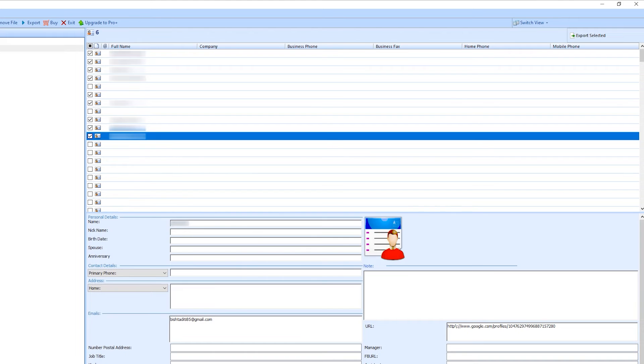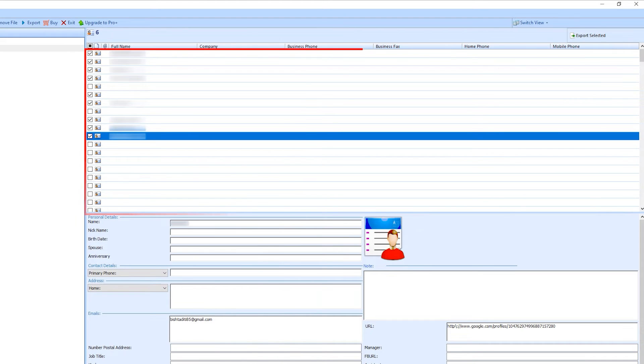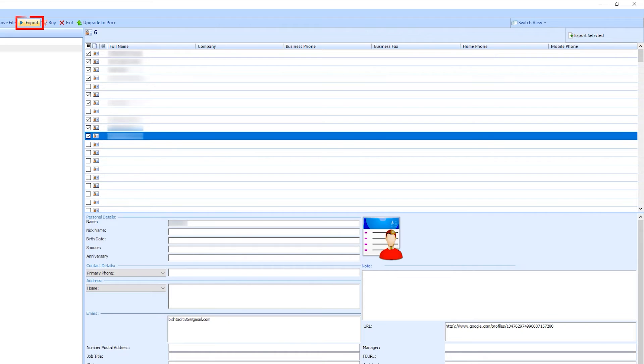Now select the contact which you need to export. Export selected for selective conversion, and export option for batch conversion.